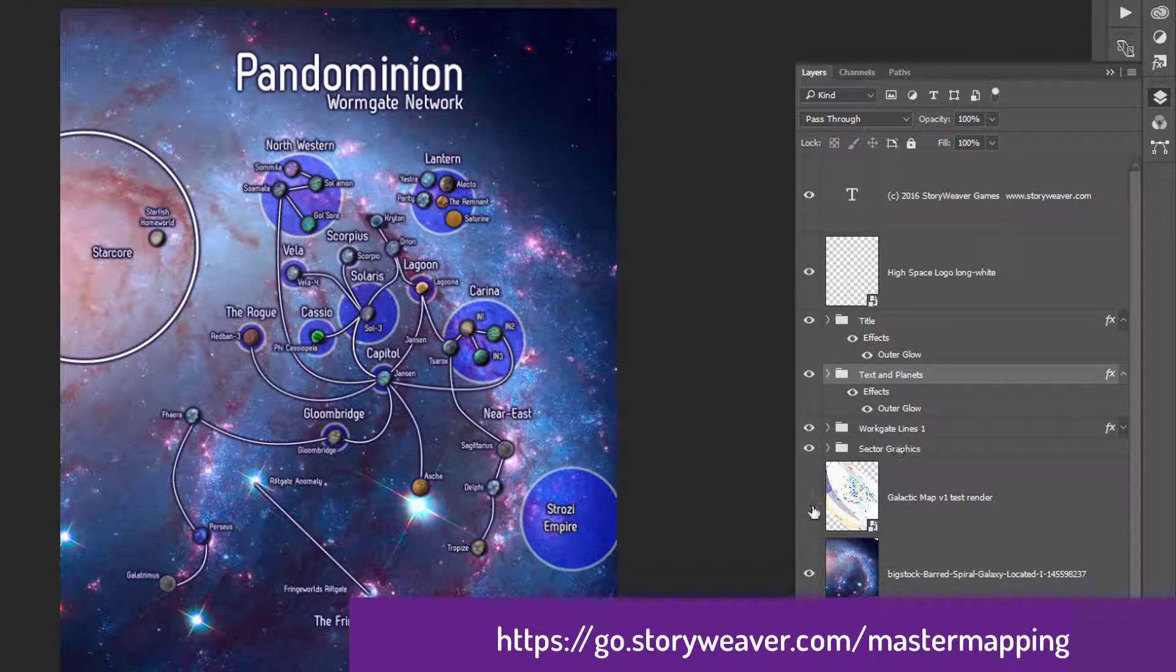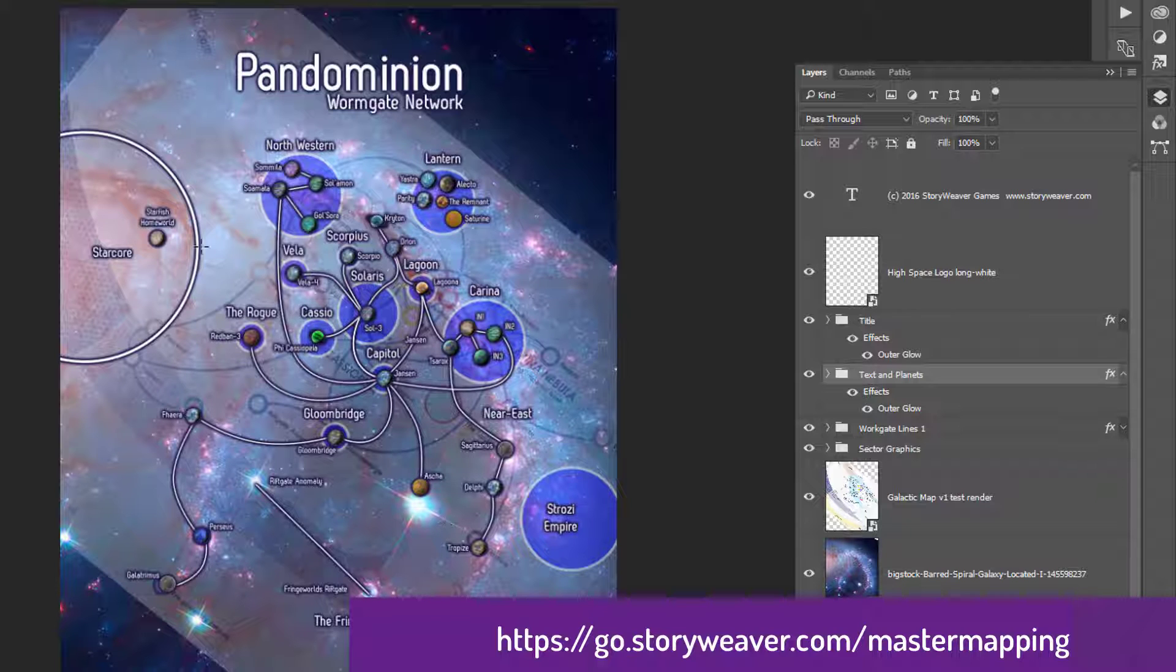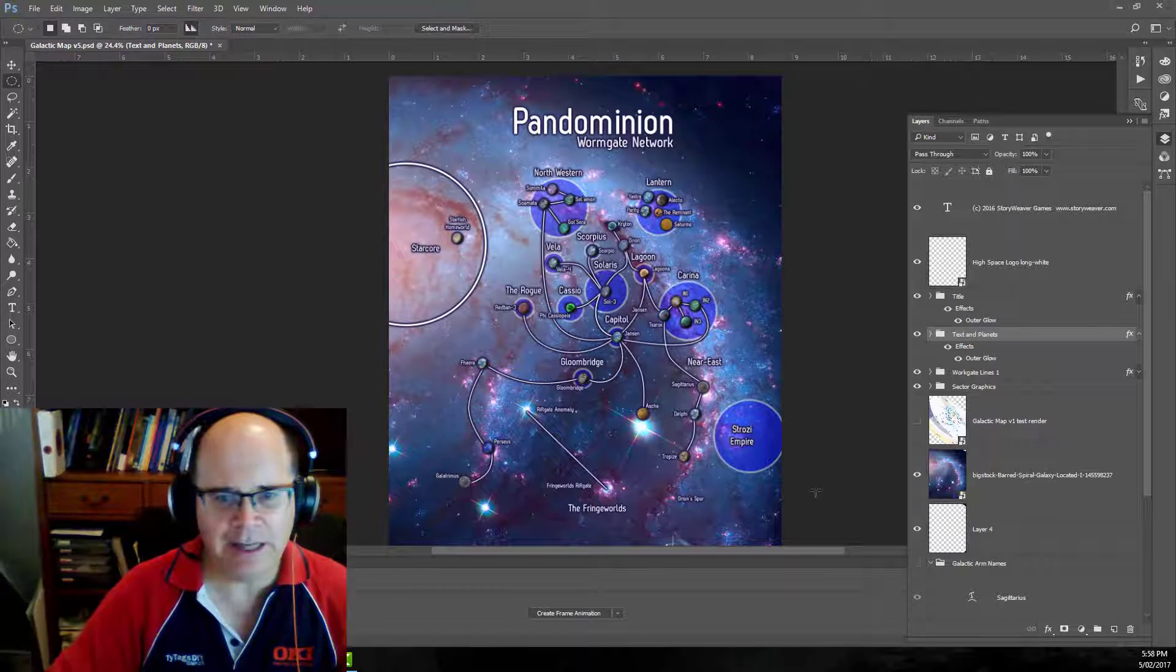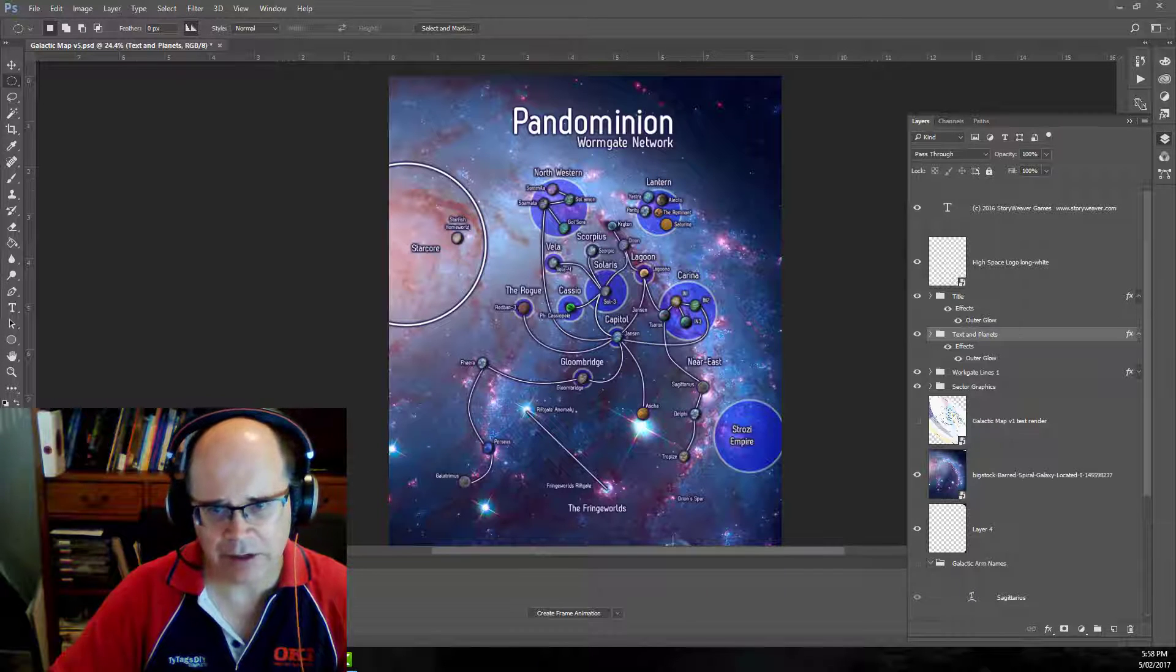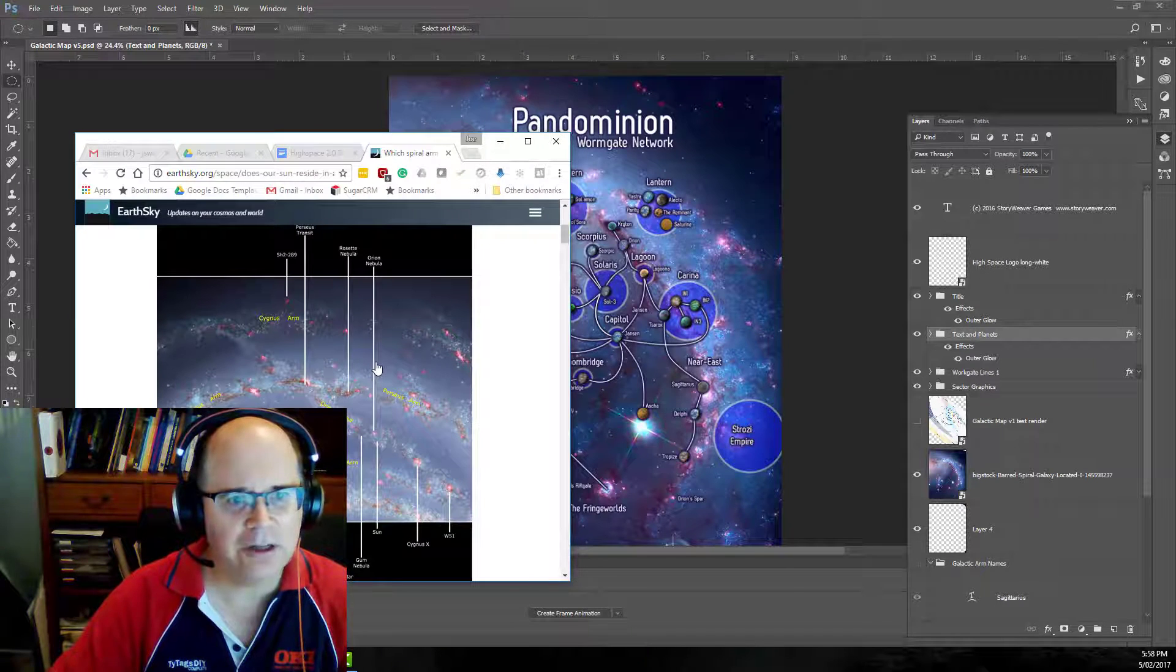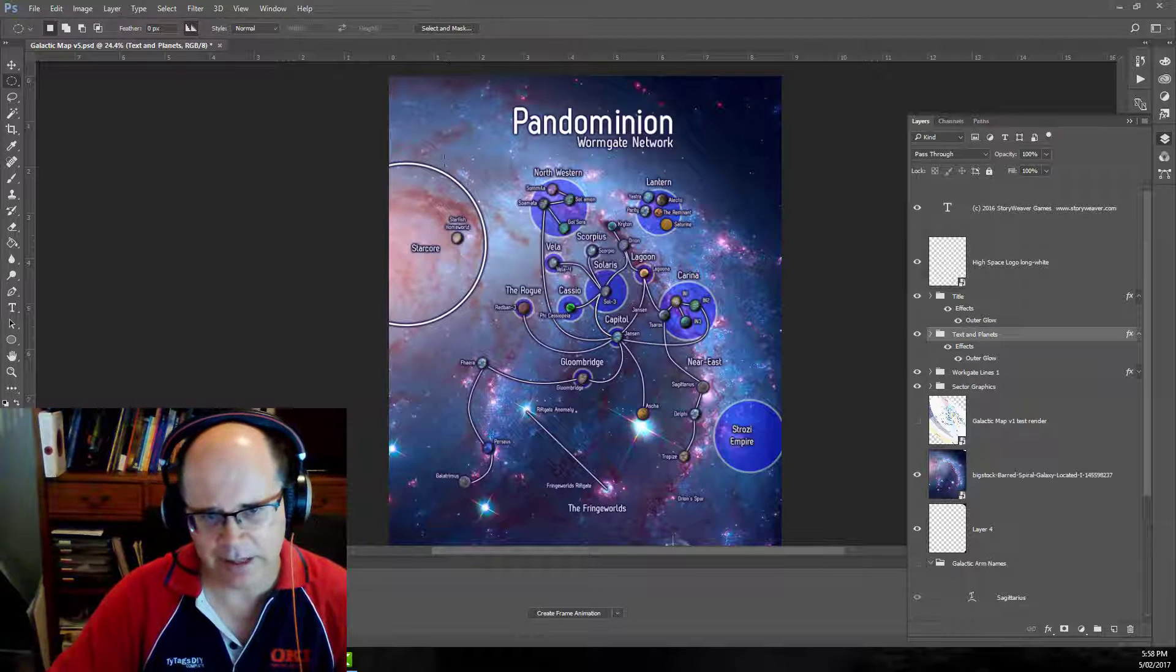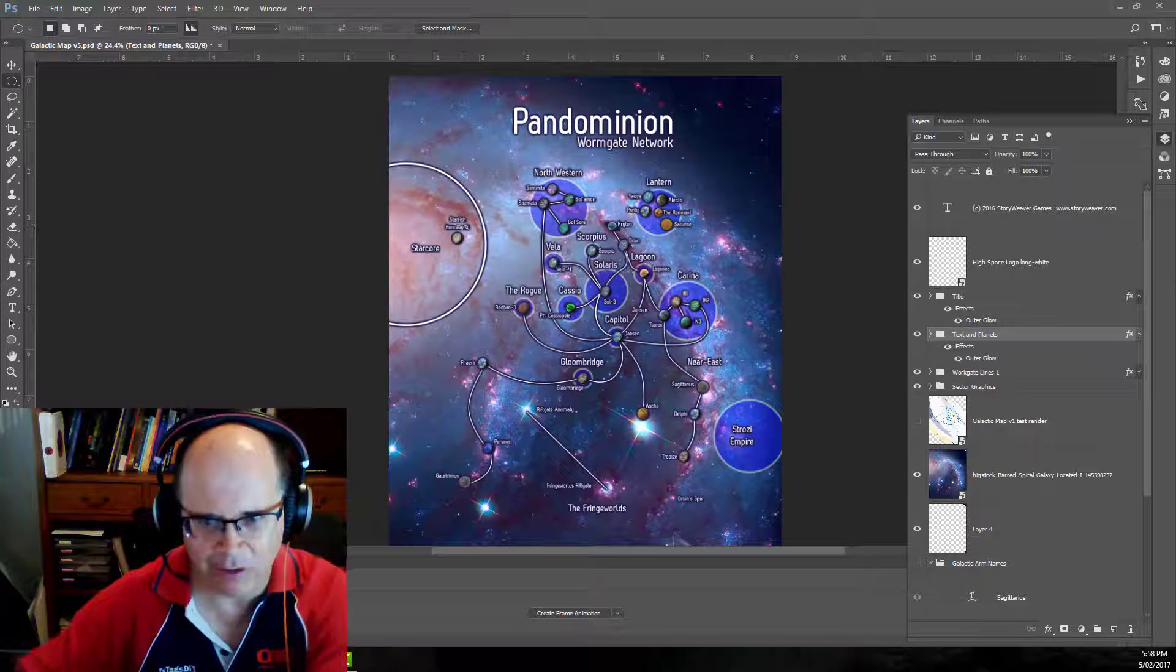That then led to a projection of that spreadsheet into Campaign Cartographer and you can see this is the layout here with the various arms and the locations that were actually done in Campaign Cartographer. Not the prettiest map in the world which is why I used it as an overlay for this map which is done in Photoshop. There's our galactic star core where the weird starfish come from. You'll have to get the book to find out what they're all about.